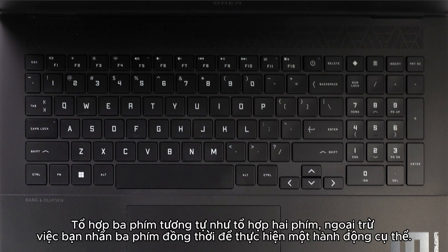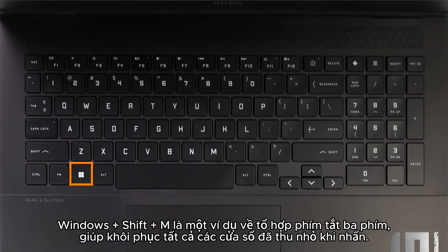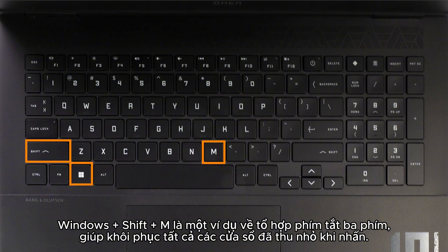Three key combinations are similar to two key combinations, except that you press three keys simultaneously to perform a specific action. Windows plus Shift plus M is an example of a three key shortcut combination, which restores all minimized windows when pressed.